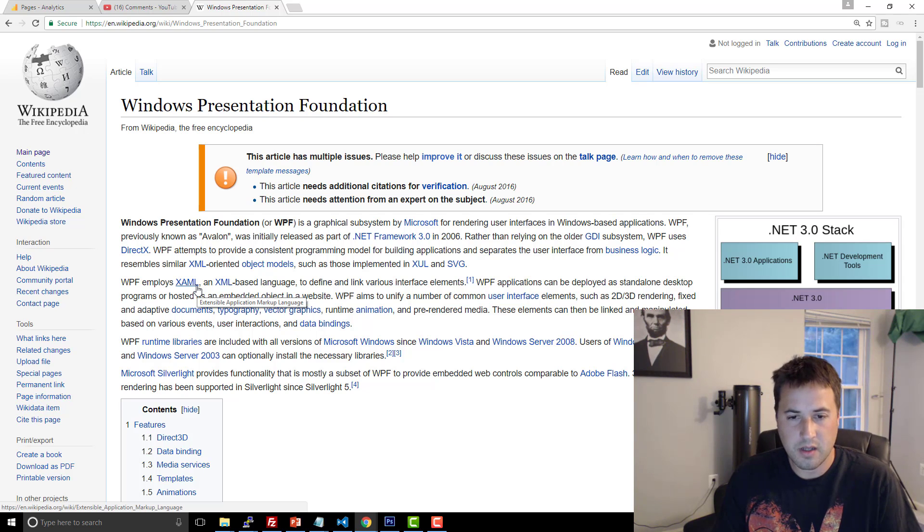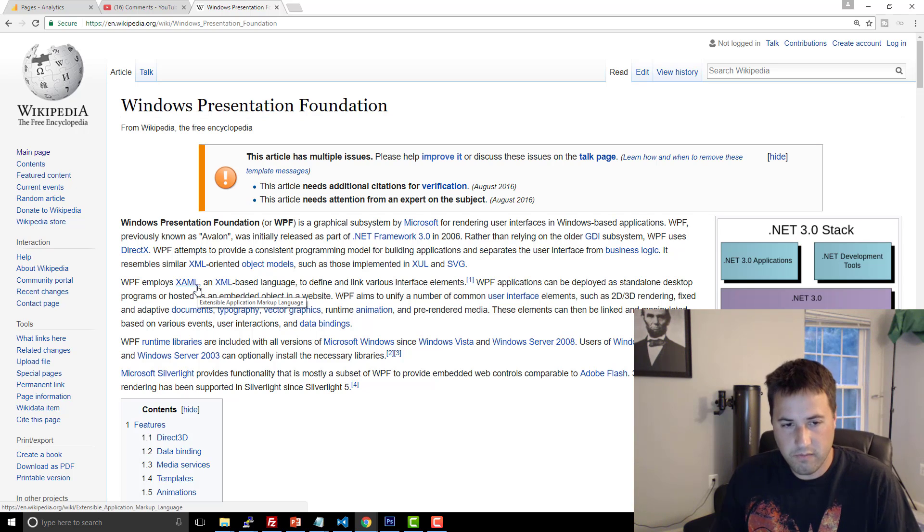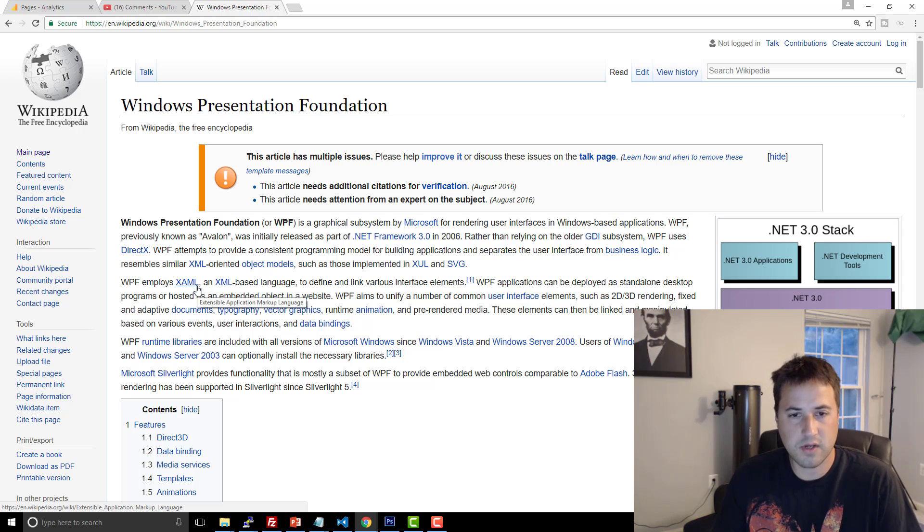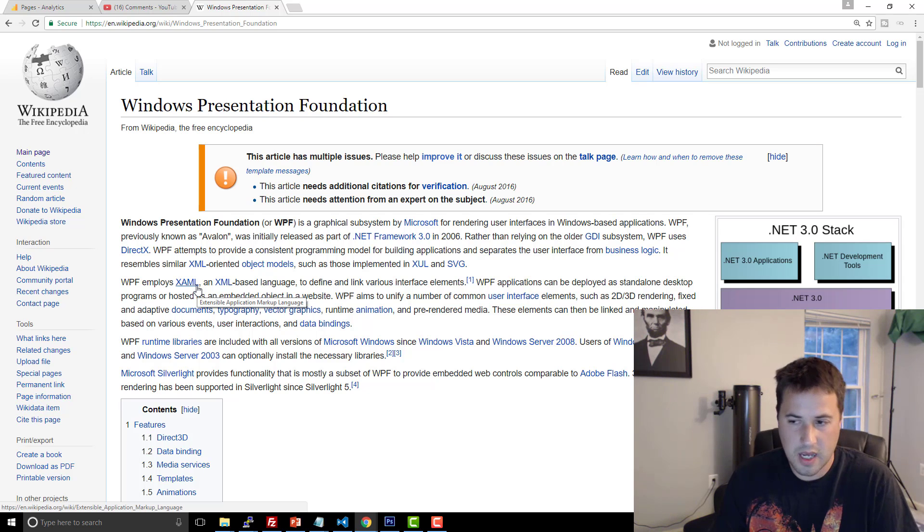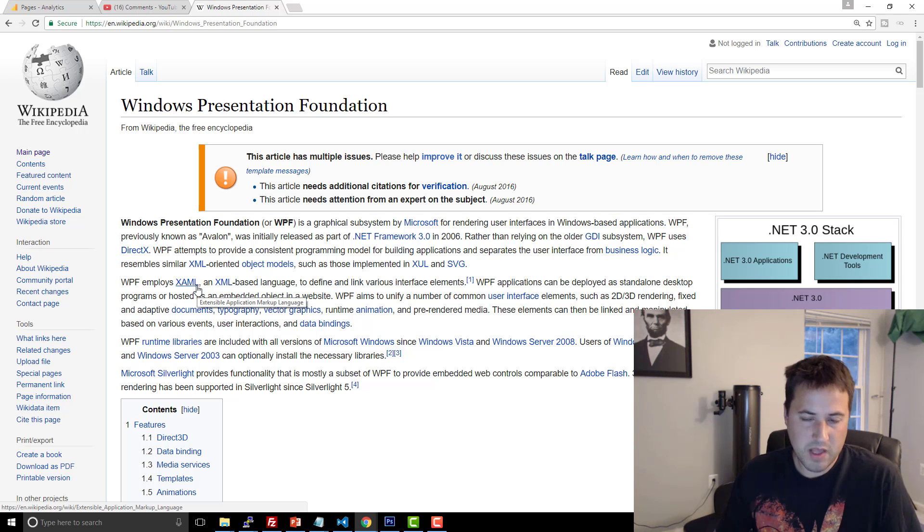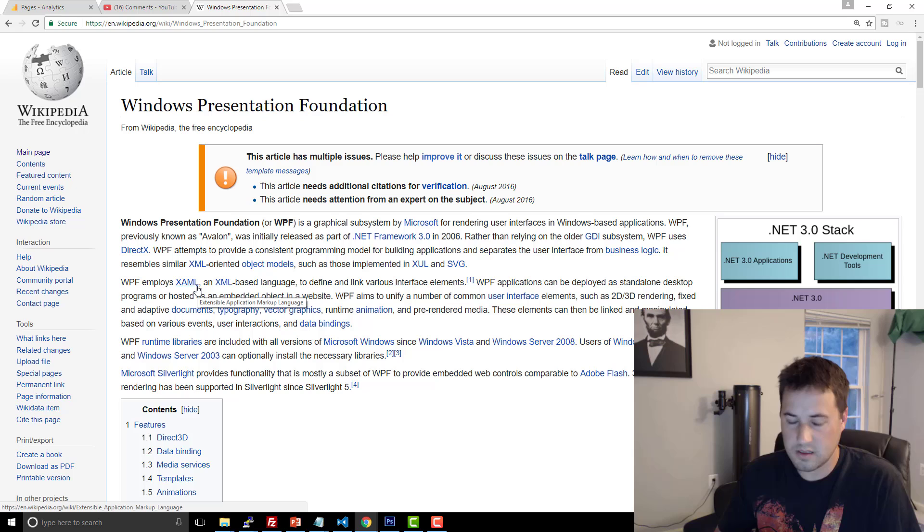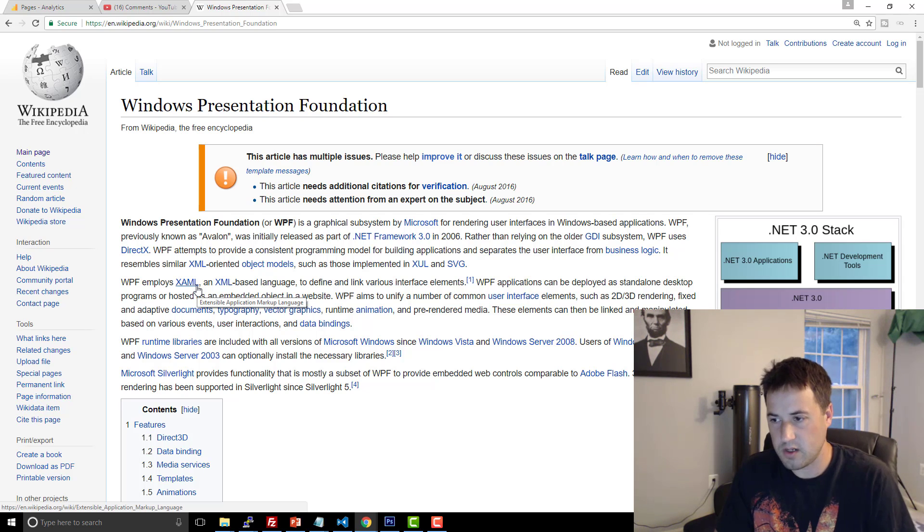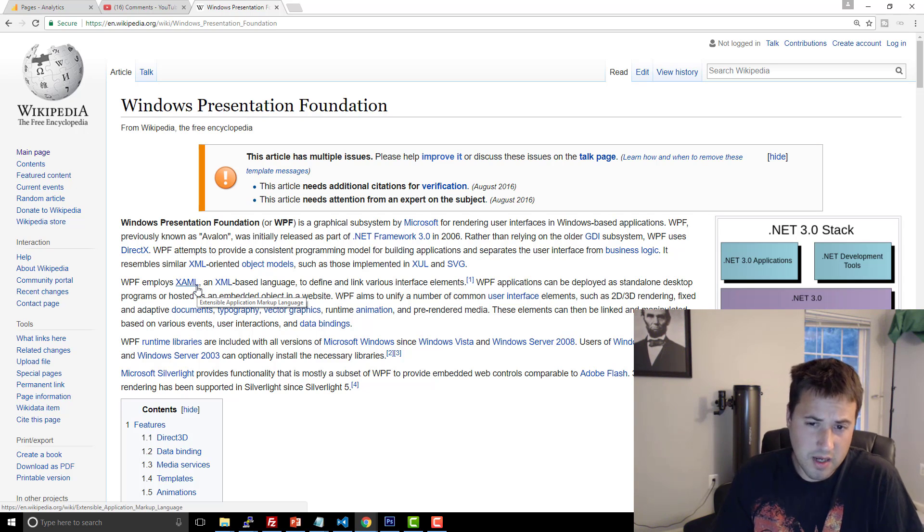WPF hasn't really been, I would say, actively developed in the sense that Microsoft is doing anything more than just supporting what they already have. For everything I hear about WPF, it's just like, they maintain a small team that updates and does bug fixes and releases and security patches and things like that.